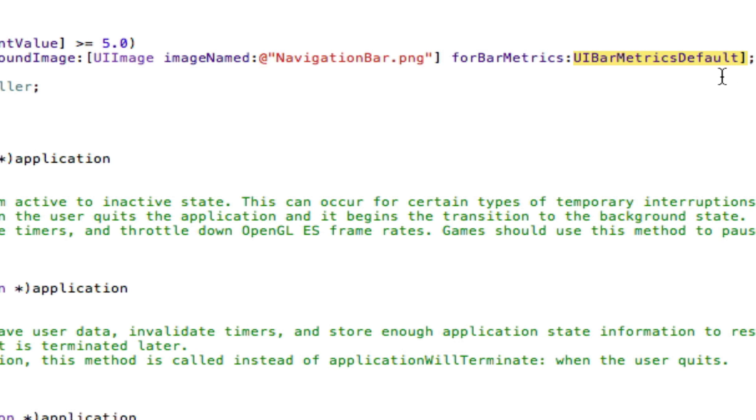For bar metrics, you use UI bar metrics default. You could set default pretty much all the time, unless your application is permanently in landscape mode. Then you'd set it to UI bar metrics landscape.